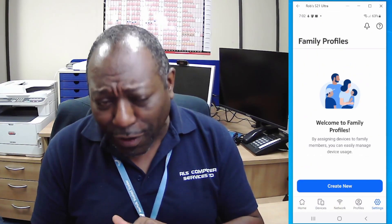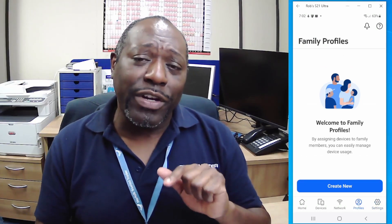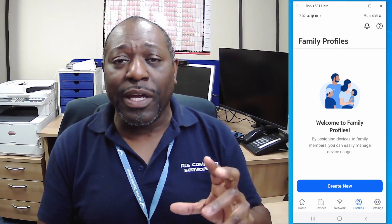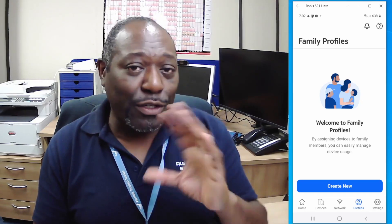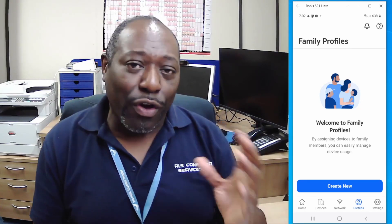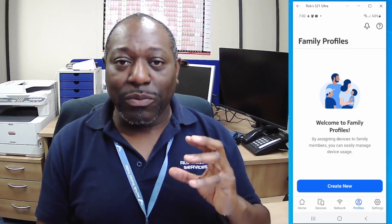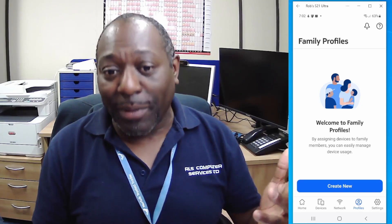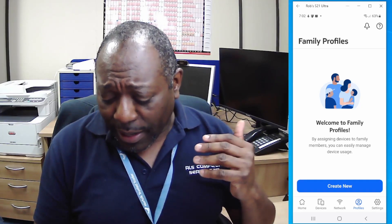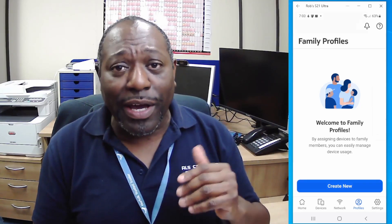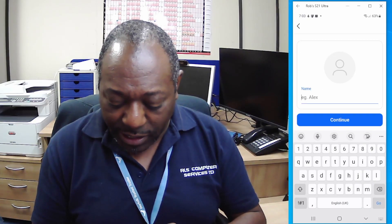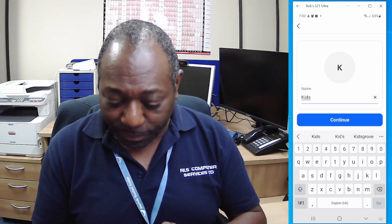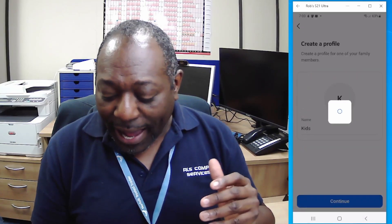That's pretty much what you can do from the advanced settings within the app. Now we're going to go back one step and head over into Profiles. Profiles is a really cool way of grouping devices — or users — into a particular group. The most obvious use case is for the kids or the family, so let's go ahead and create a new profile and call it 'Kids'.